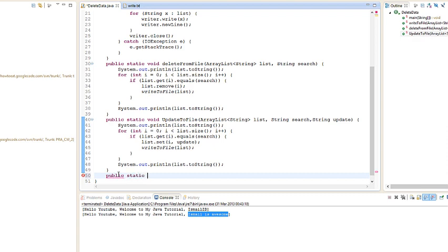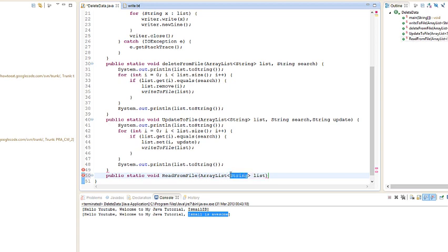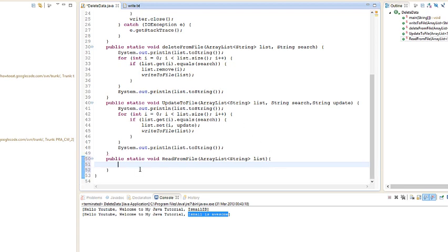For reading we're going to go public static void read to file, read from file actually, and we're going to pass in an ArrayList. ArrayList, and it's going to take a string. If you want to add multiple data types you change this to object. In my case I'm using string so I kept that scope very limited.